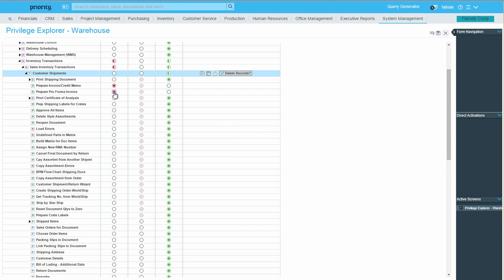For demonstration purposes, let's also assign read-only privileges to the Customer Details sub-level form. Once I assign different privileges to the Customer Shipments forms sub-entities, something interesting happens.